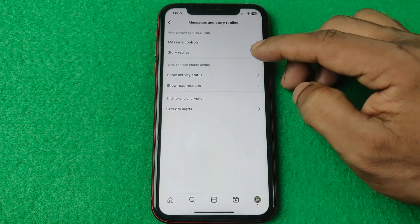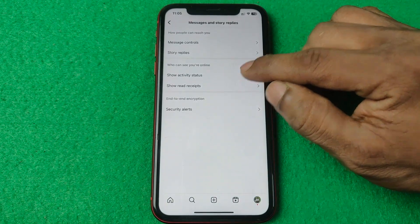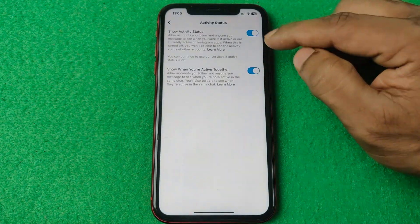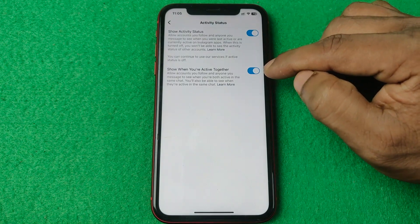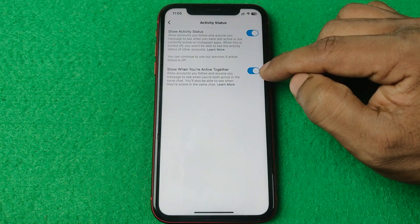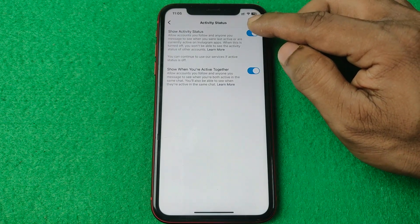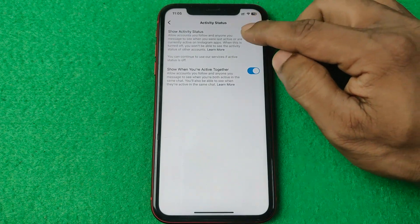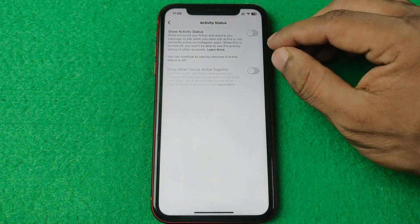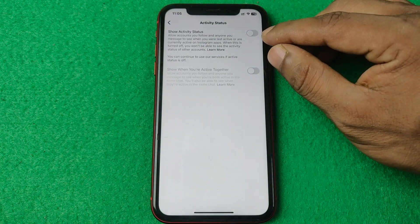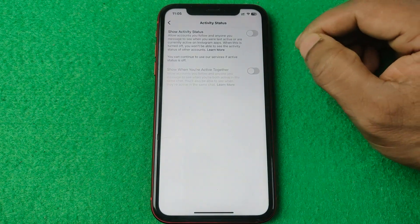Tap on 'Show Activity Status.' Here you have two options: the first is 'Show activity status' and the second is 'Show when you are active together.' Turn off the first one — it will turn off both. Now your active status is turned off.